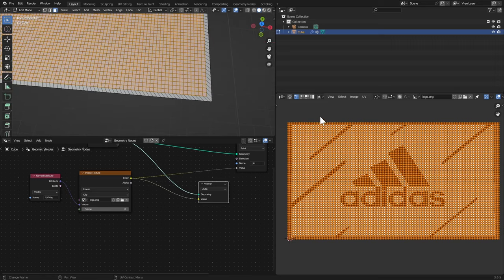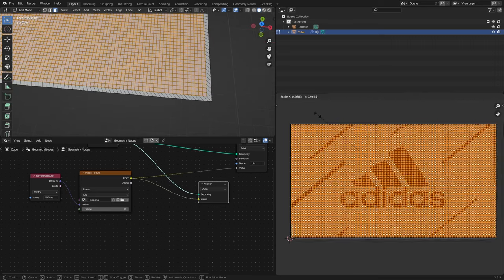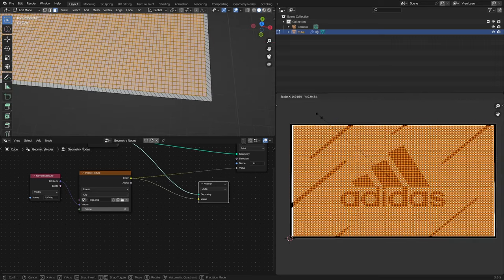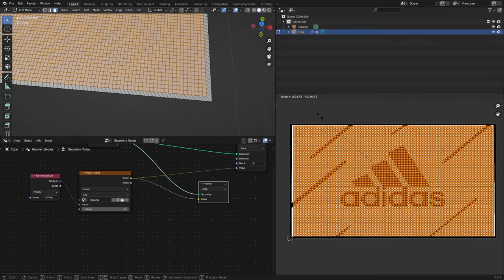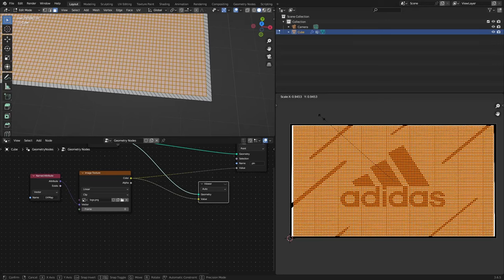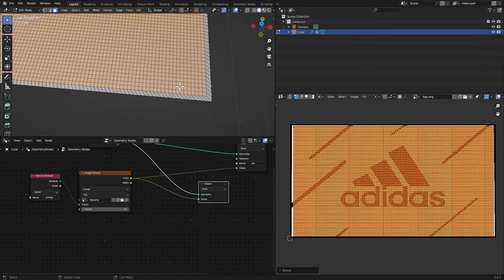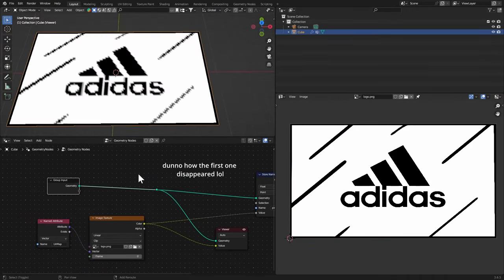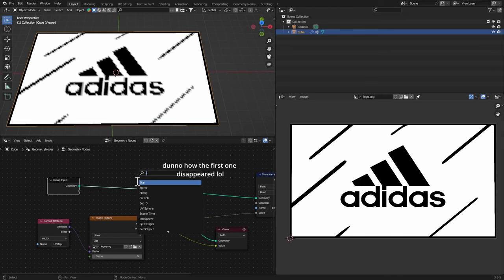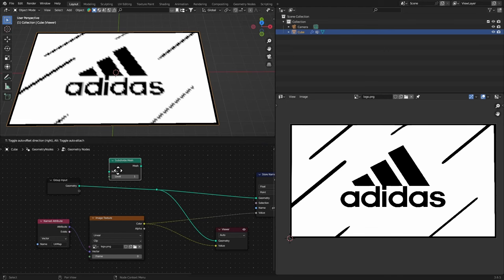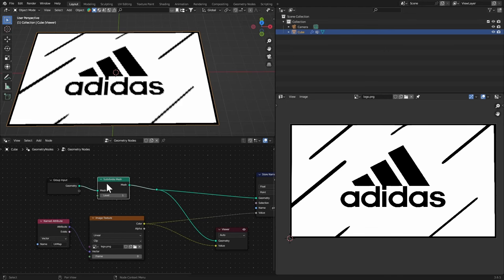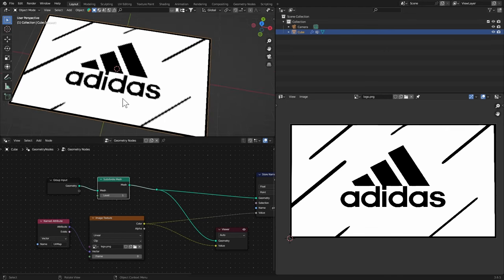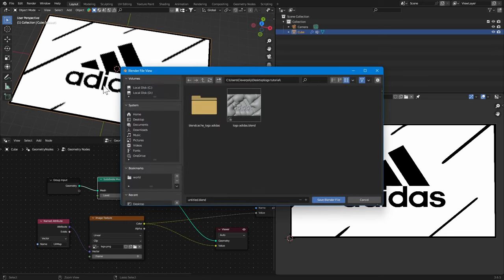Scale it down back to the normal scale and this should be okay. Right here I'm gonna add in a Subdivide Mesh node so that we have more geometry to work with and just like that we've got it.